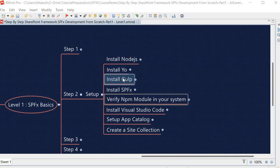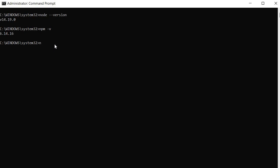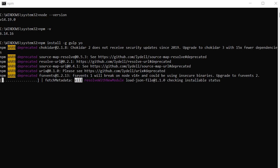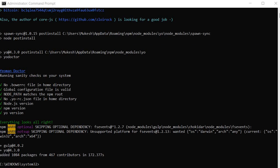Next we need to install yo and gulp, which are required for SPFx development. Run the command 'npm install -g gulp yo' to install both globally. Once the installation is complete, you will see that it has installed gulp version 4.0.2 and yo version 4.3.0.